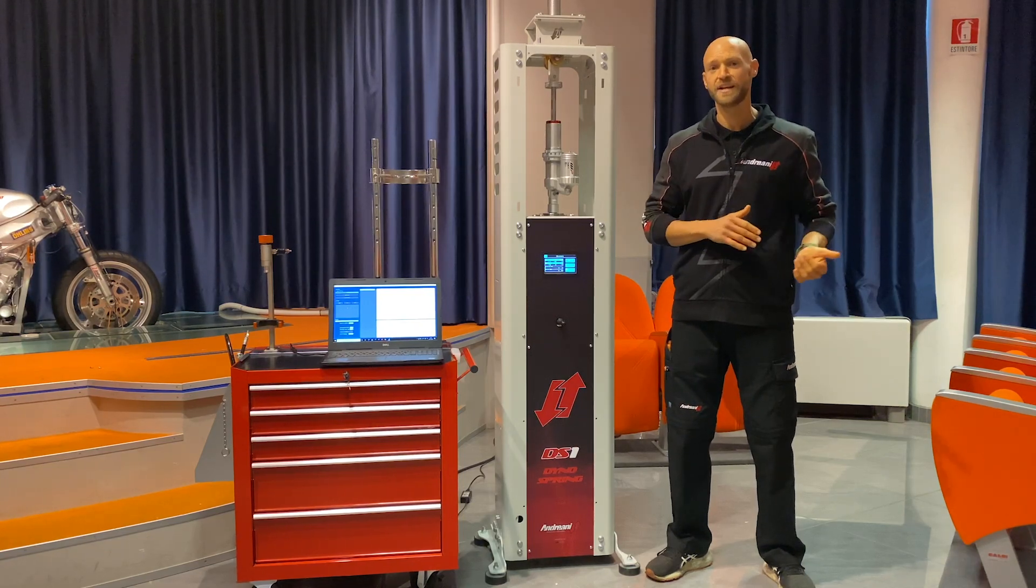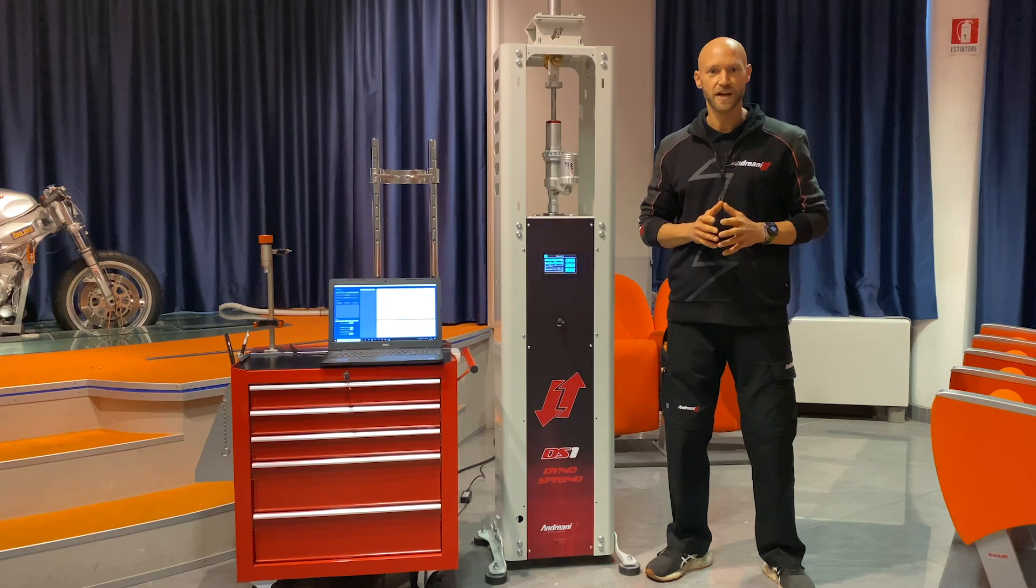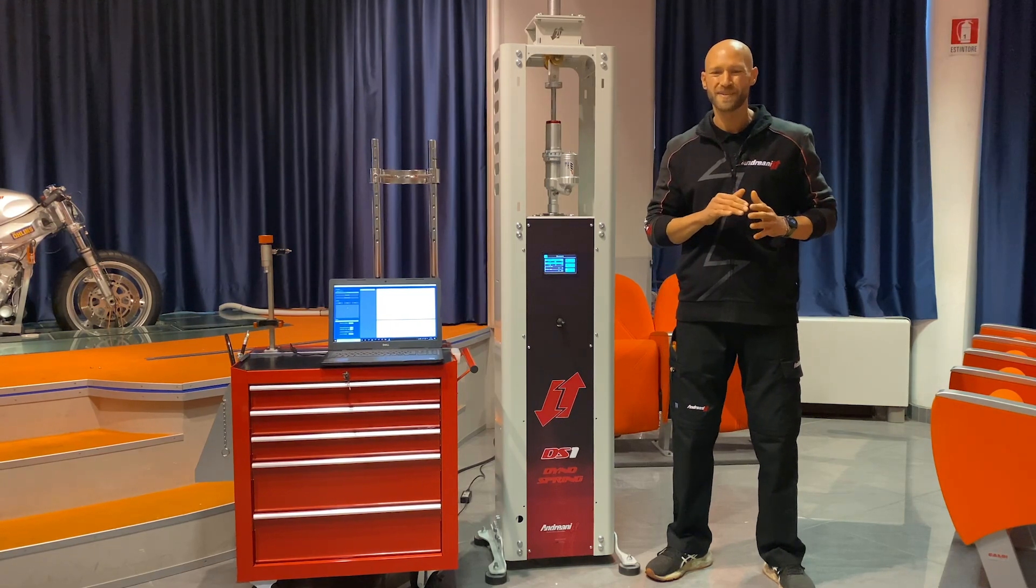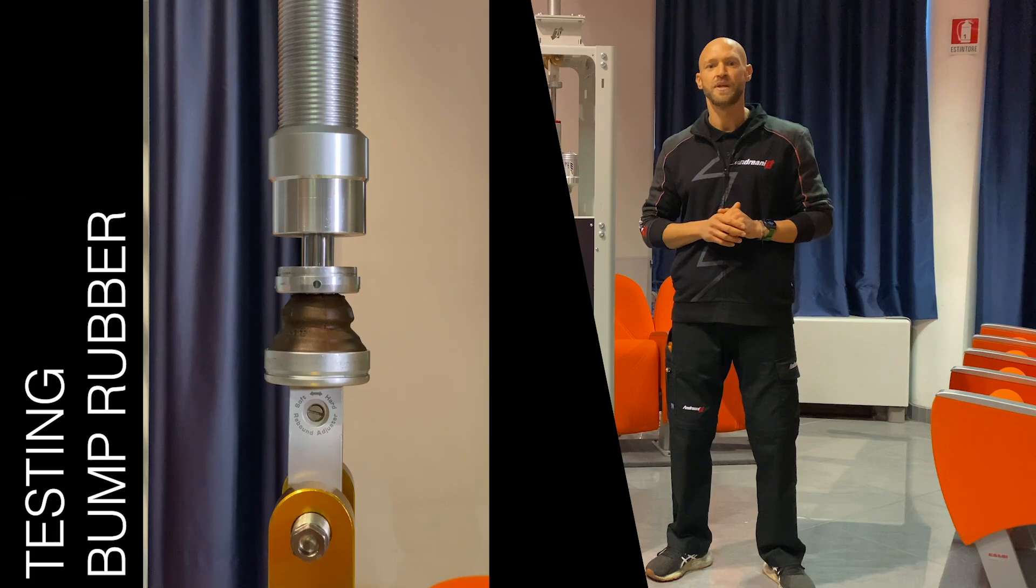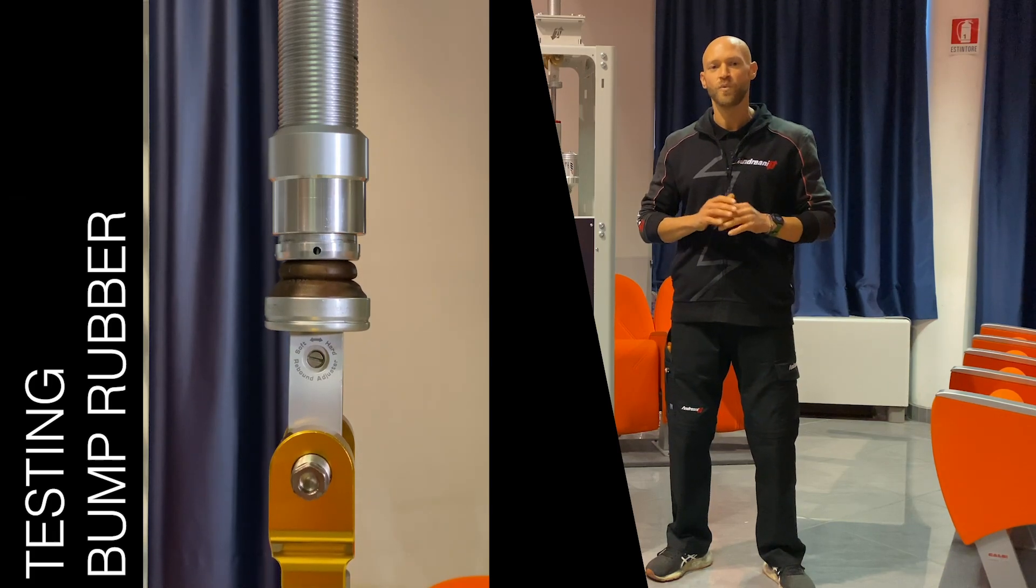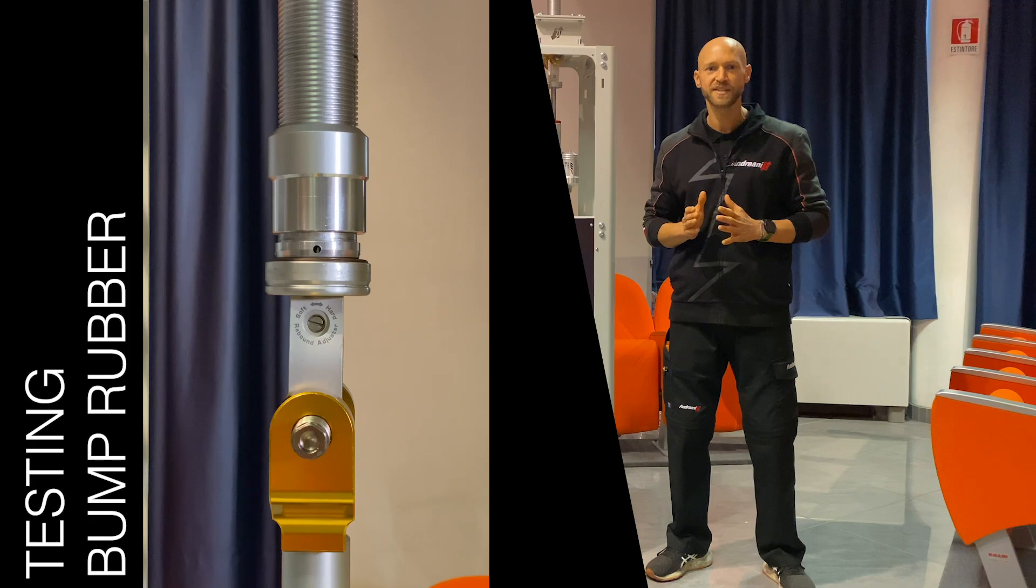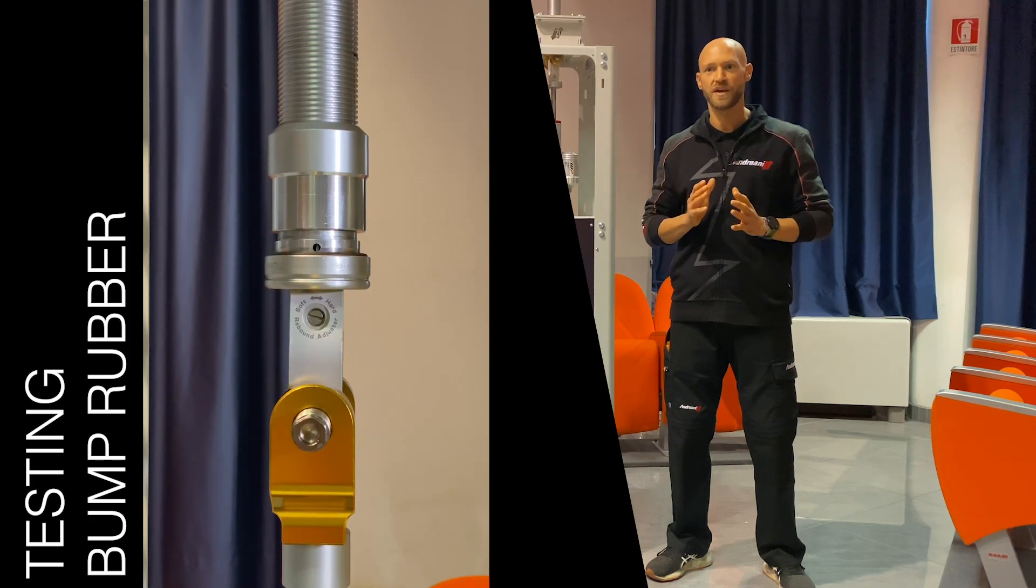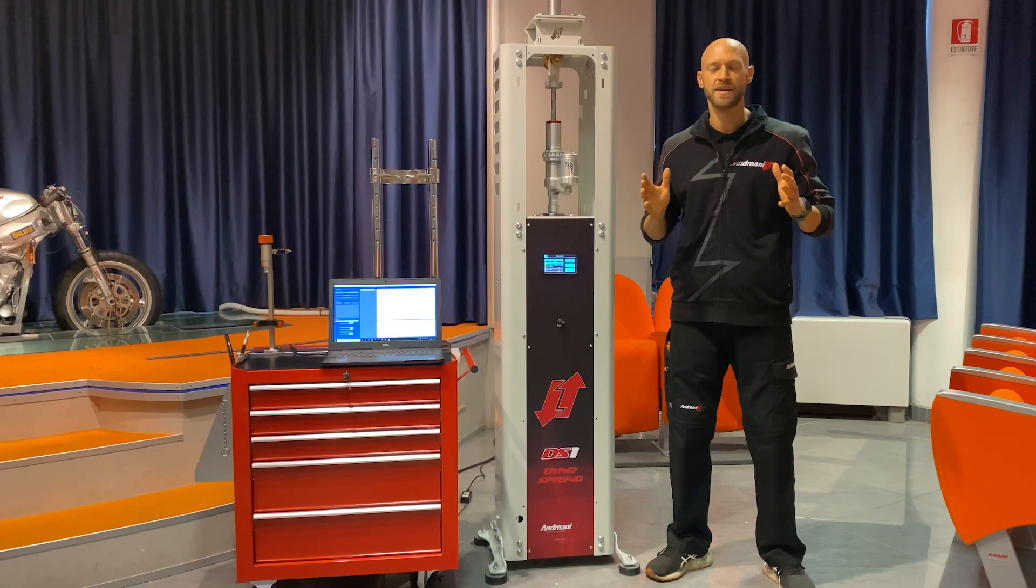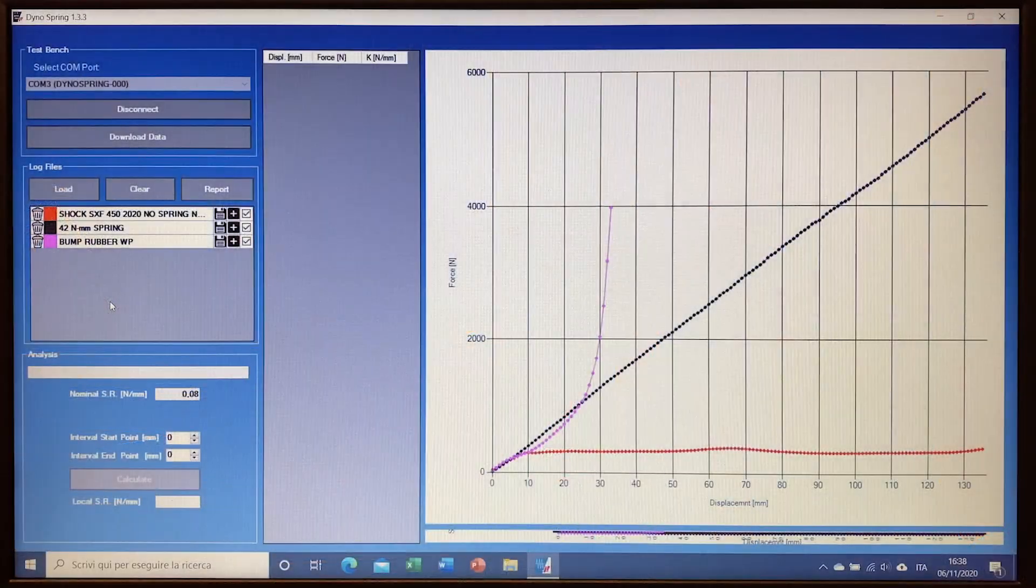And then finally we measure the bump rubber itself to have the picture of the particular progression of the bump rubber that we are using. And once we have measured all of the single components, we can pass to the software analysis and merge them together to see the complete picture.